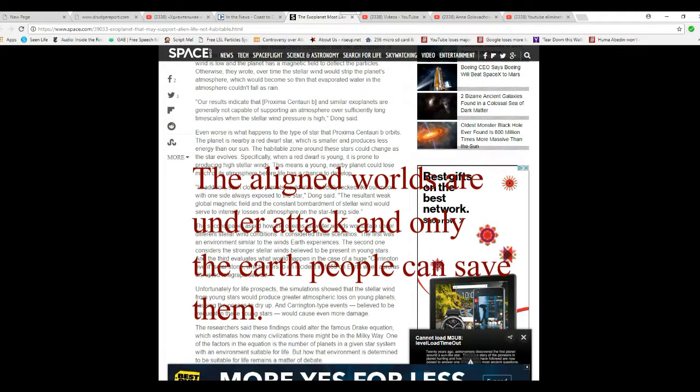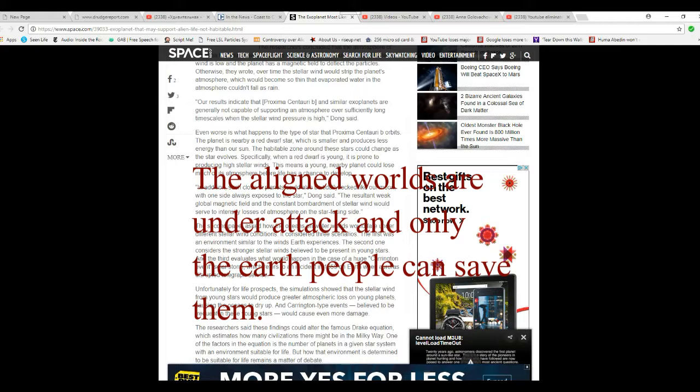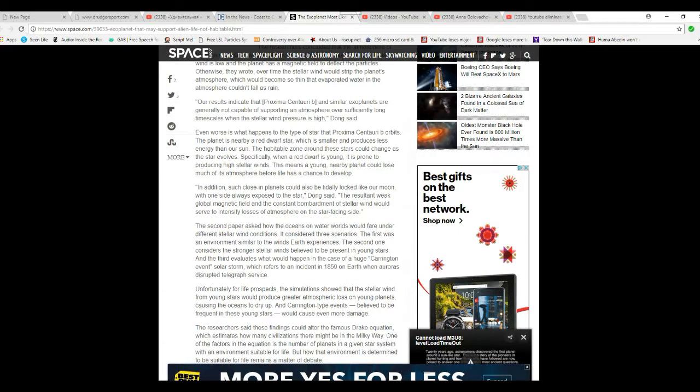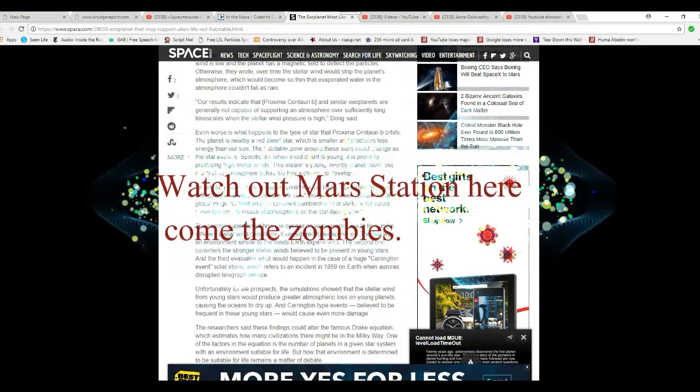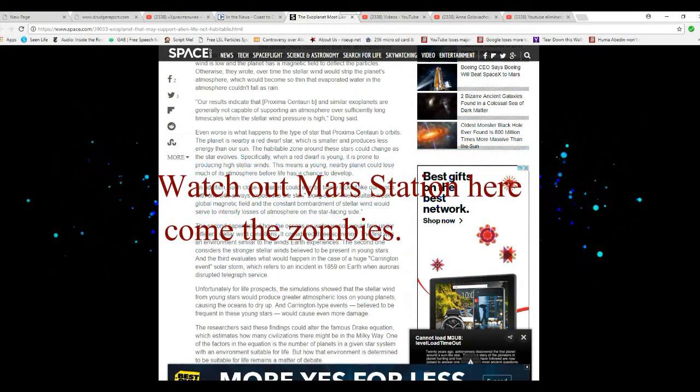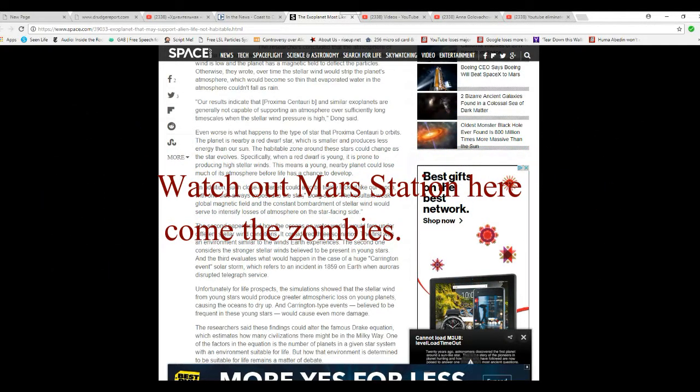Even worse is what happens with the type of star that Proxima Centauri B orbits. The planet is nearby a red dwarf star which is smaller and produces less energy than our sun. A habitable zone around these stars could change as the star evolves, specifically when a red dwarf is young and is prone to producing high stellar winds. This means that a young nearby planet could lose much of its atmosphere before life has a chance to develop.